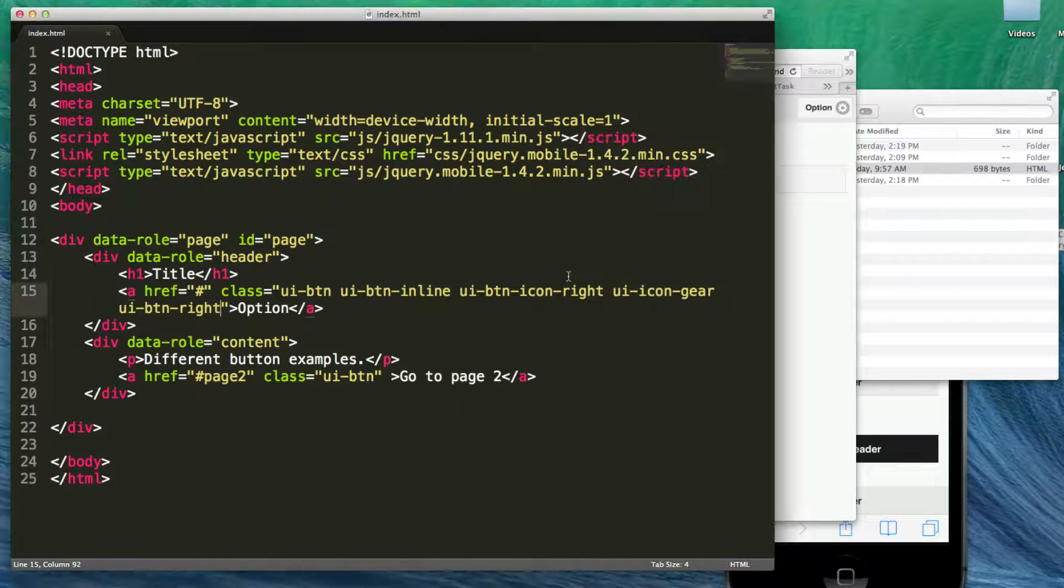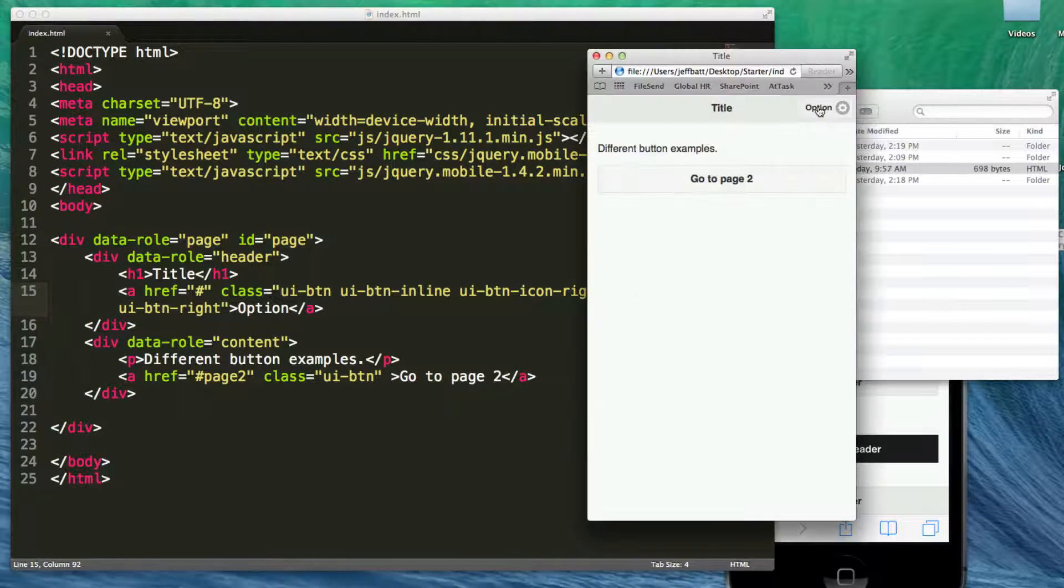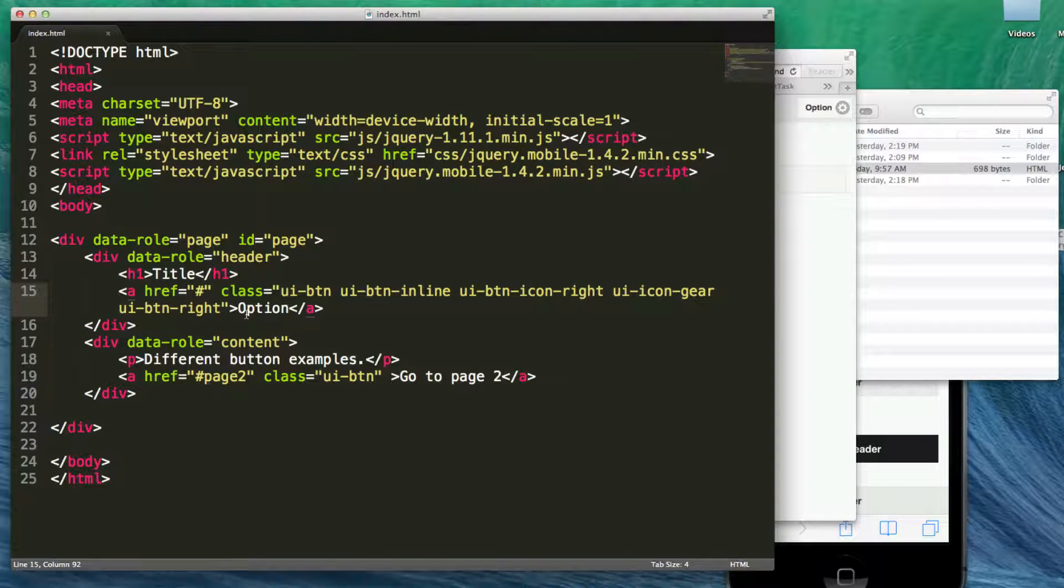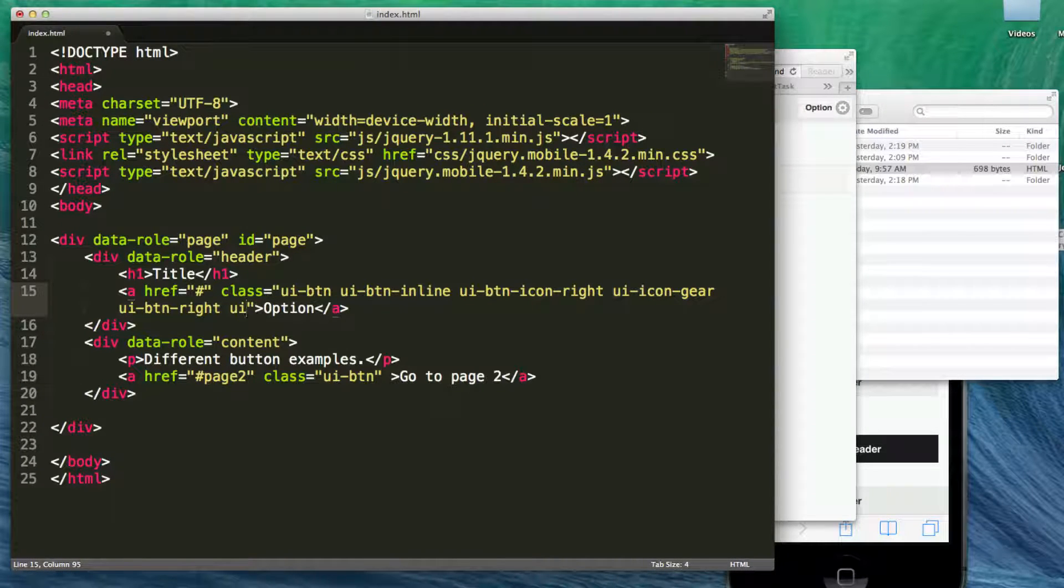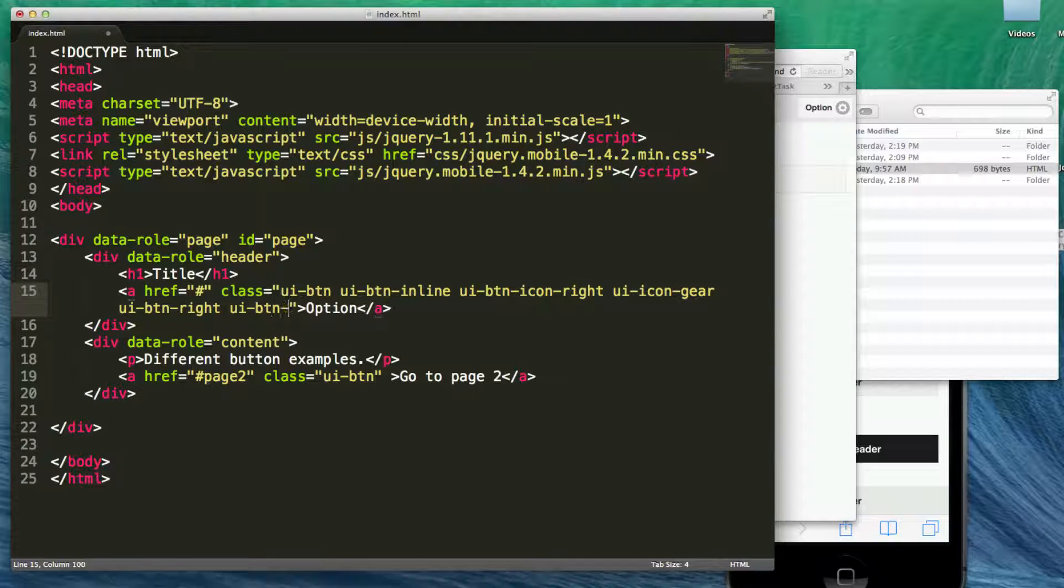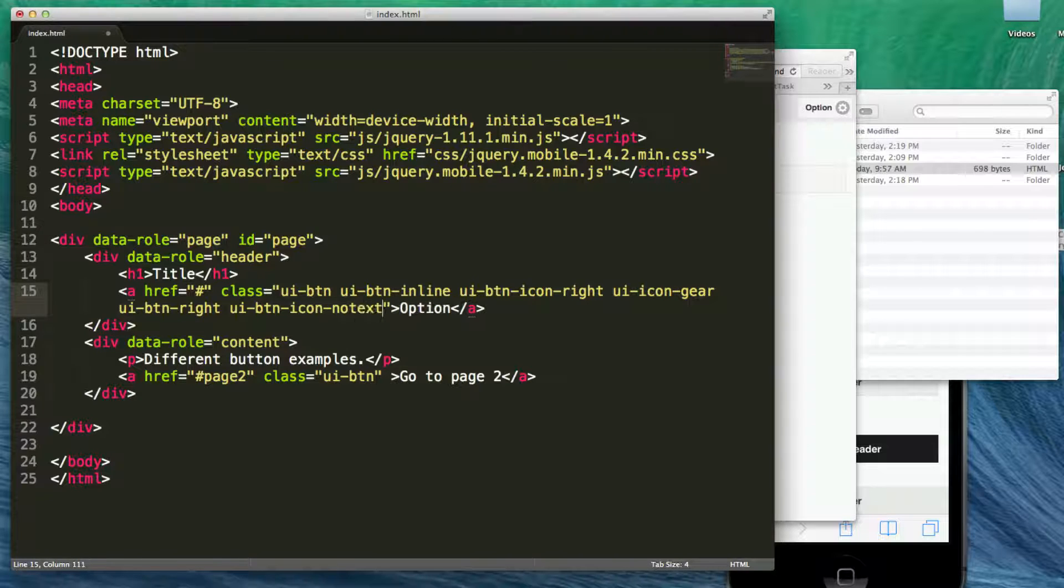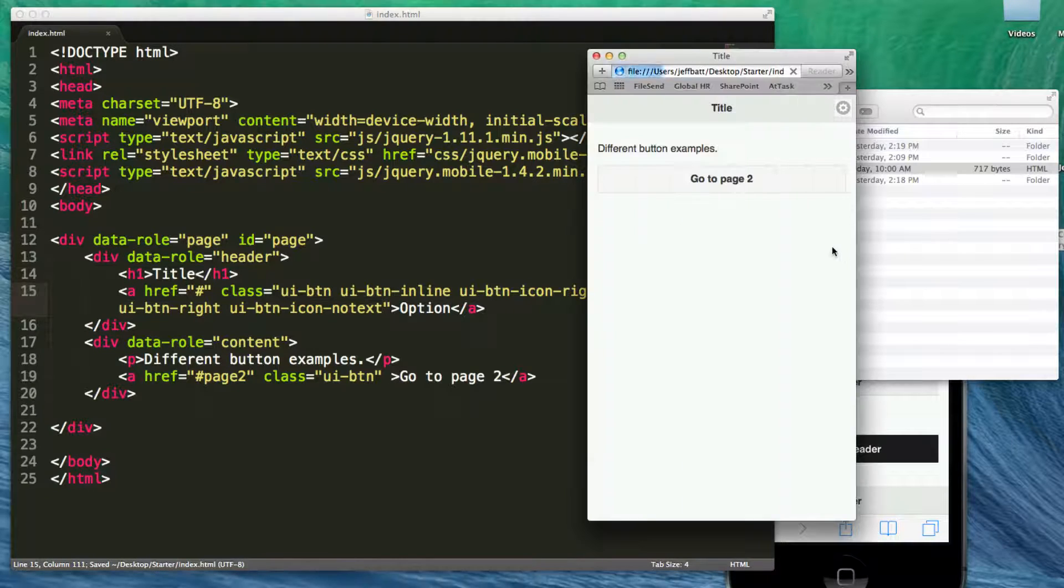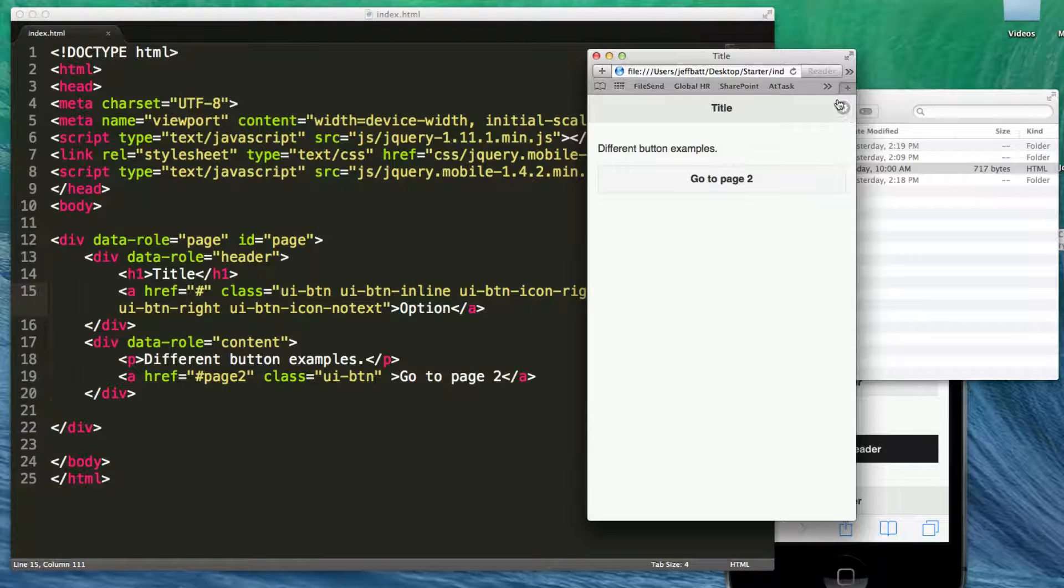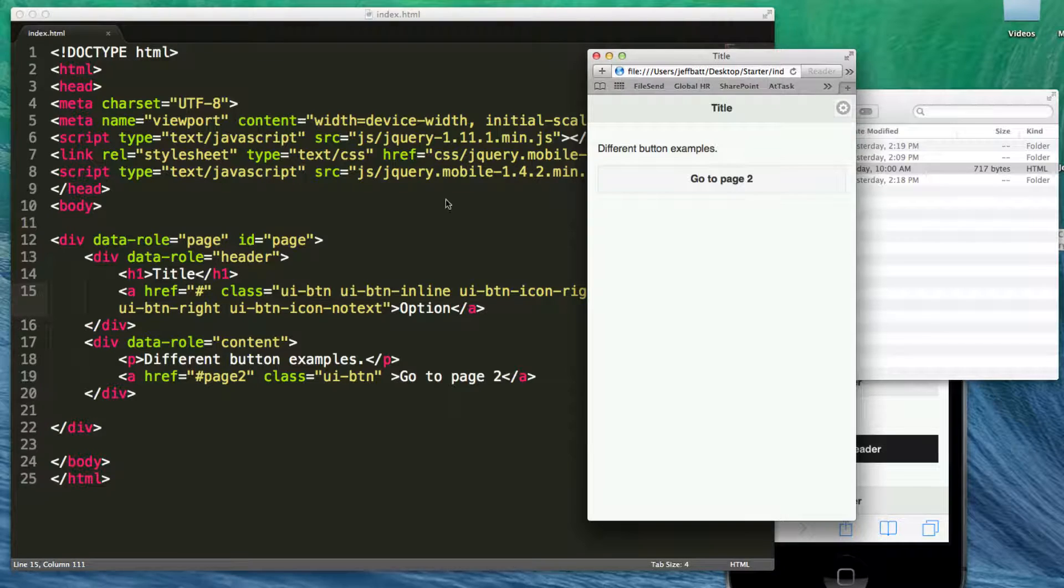Now let's go ahead and add no text to this button. Let's say we just want an icon around that. So I'm going to go ahead and say UI-BTN dash icon dash no text. And no matter if I have text inside of there, which I may want to just keep that there just as a description, but if I don't have any text inside of there, now it gets rid of the text and I just have an icon. If I wanted that to be the icon itself, I can do that.